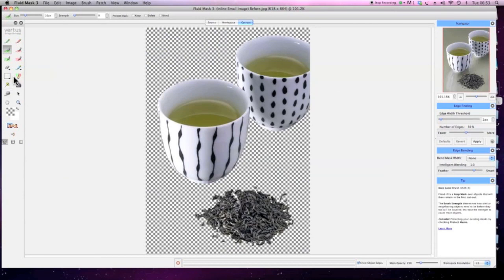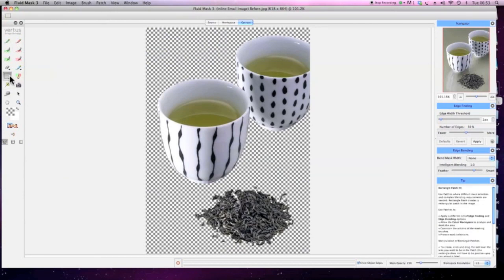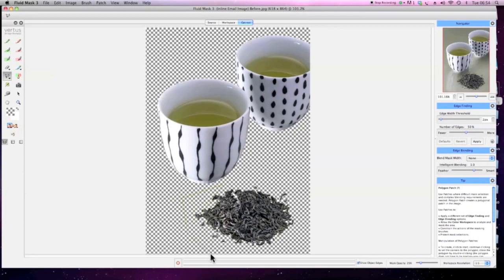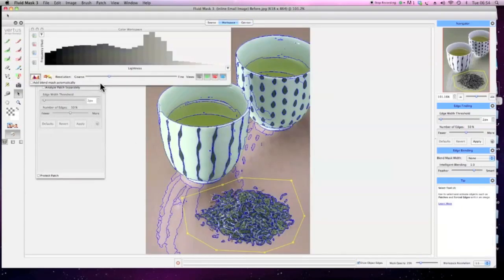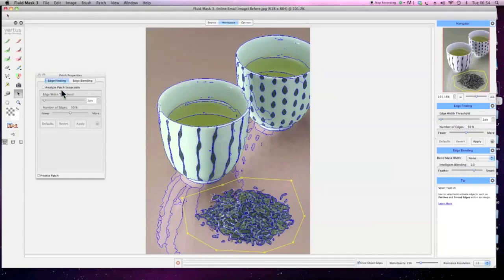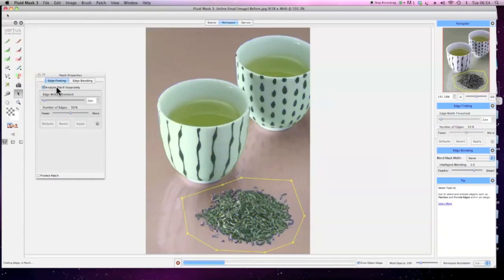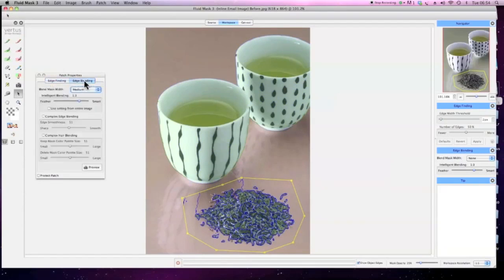Once all the areas have been selected, move on to the other area to be masked. Draw a patch around the area using the polygon patch tool. You don't need the colour workspace here. Check the Analyse Patch Separately box, set the intelligent blending to Feather, and set the blend mask width to Thin.